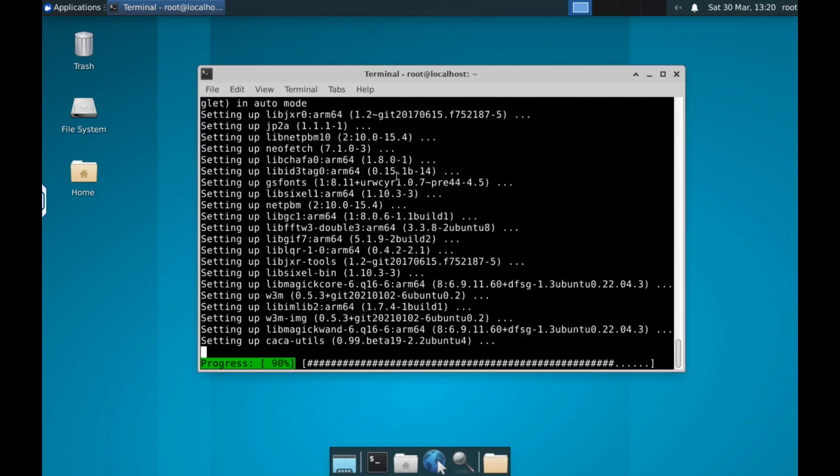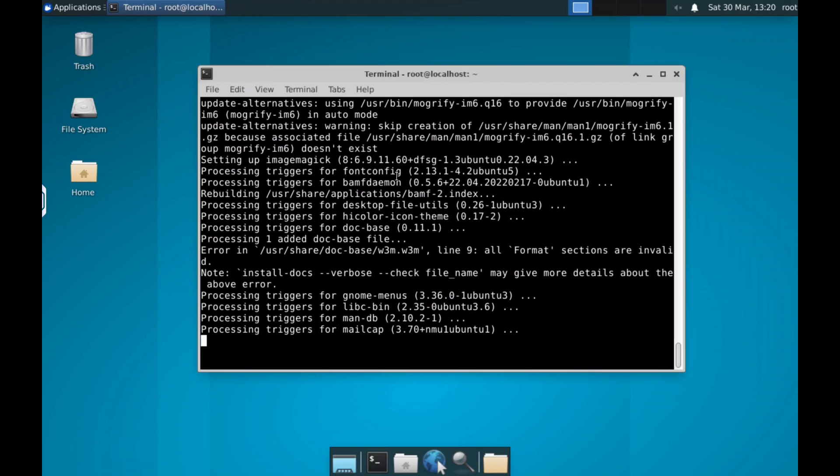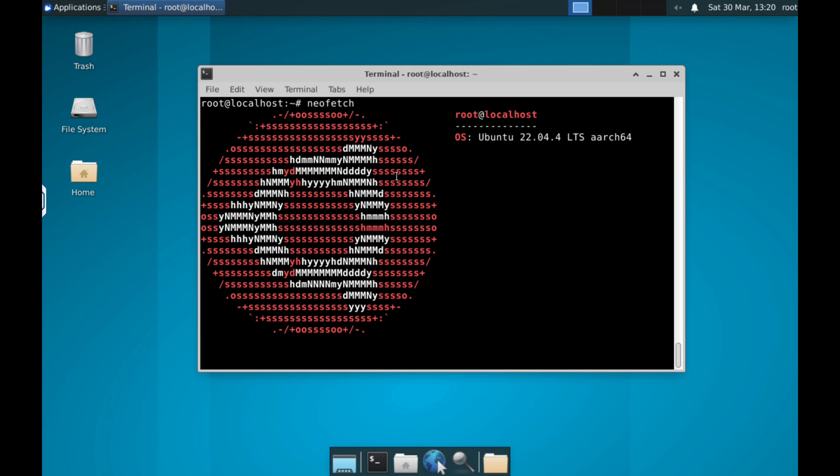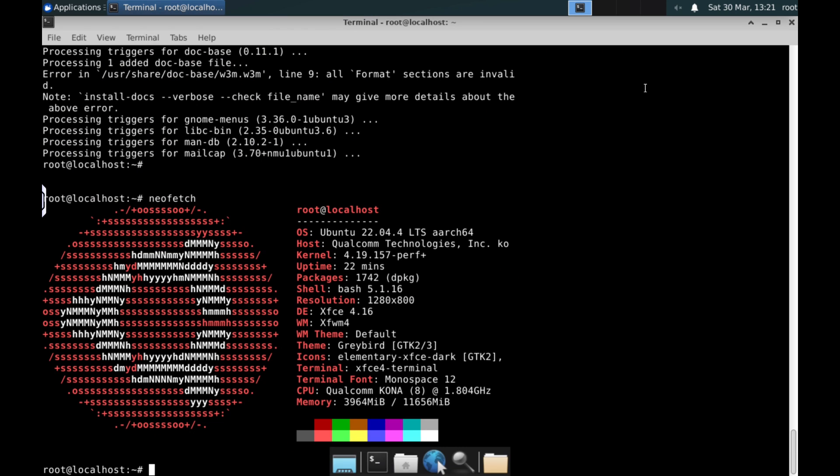Keep in mind that this whole process is tricky as we will have root permissions in Termux and we can delete and touch system files if we don't know what we are doing, so the device could be bricked. Keep this in mind and learn about the steps we are doing.